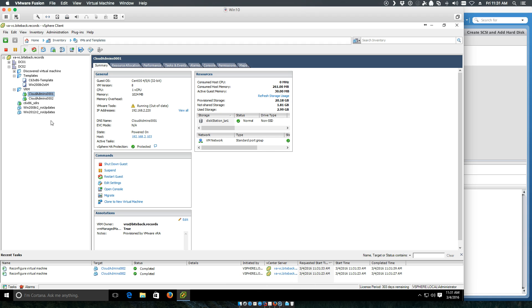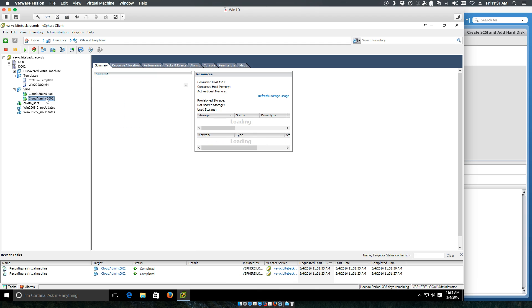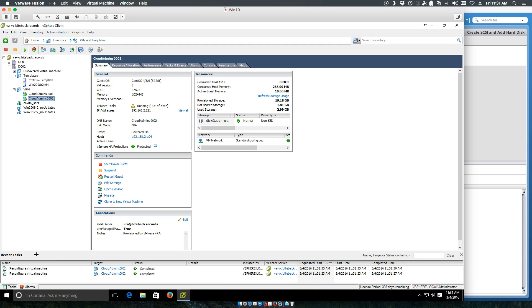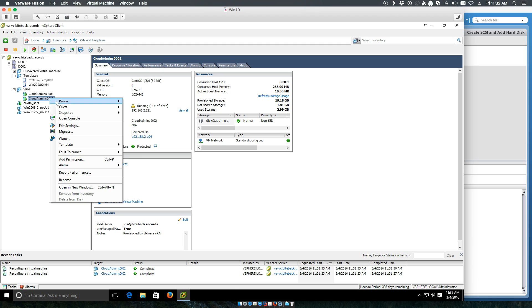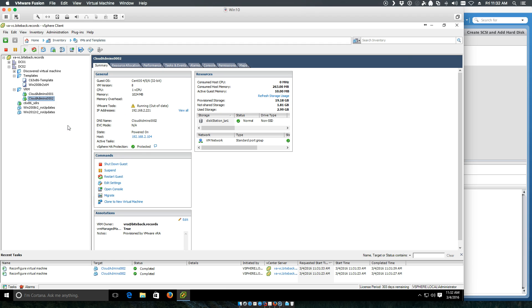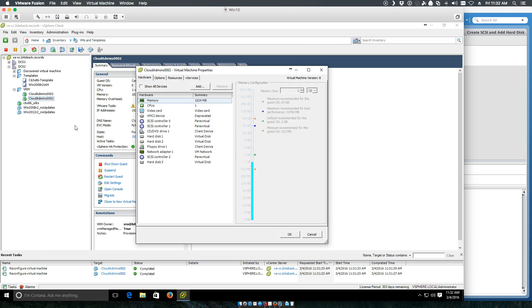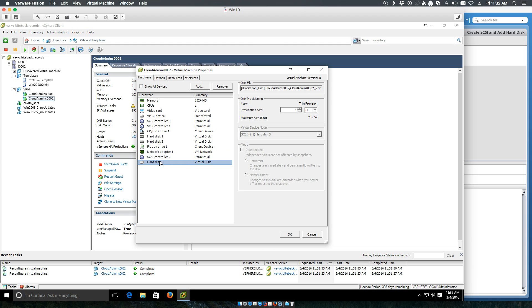So if we go in and look at the virtual machine, first of all, you'll see that a reconfigure task was run and you'll also see that we have added an additional hard disk to this system. We've got another SCSI controller and we've got another hard disk.